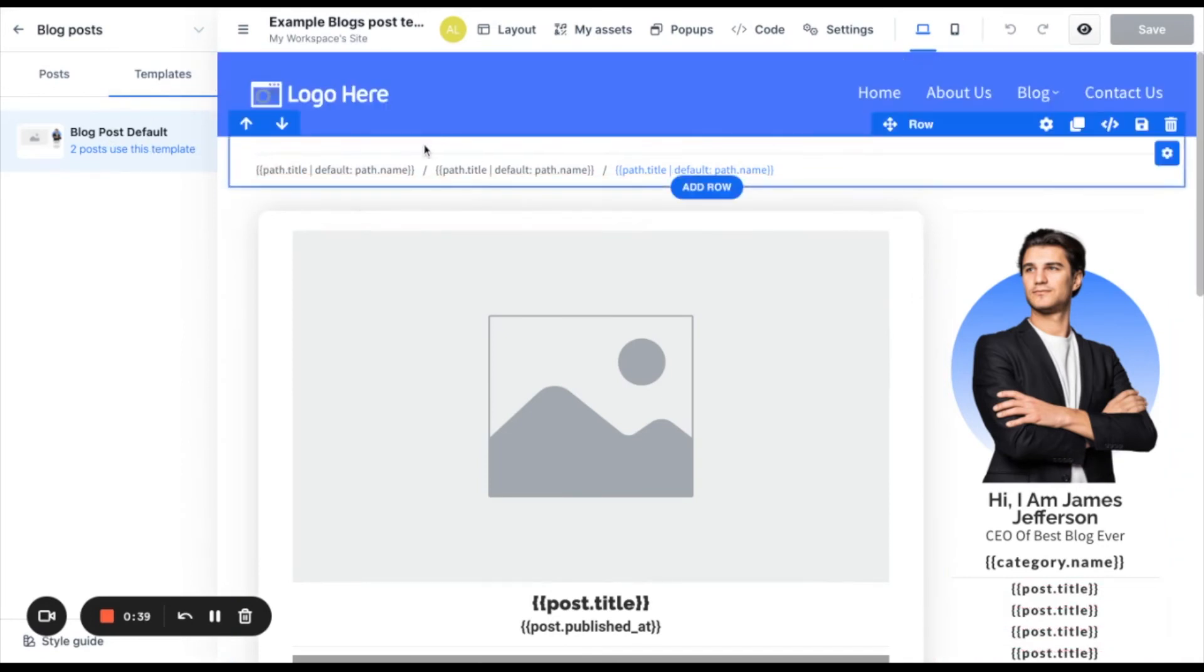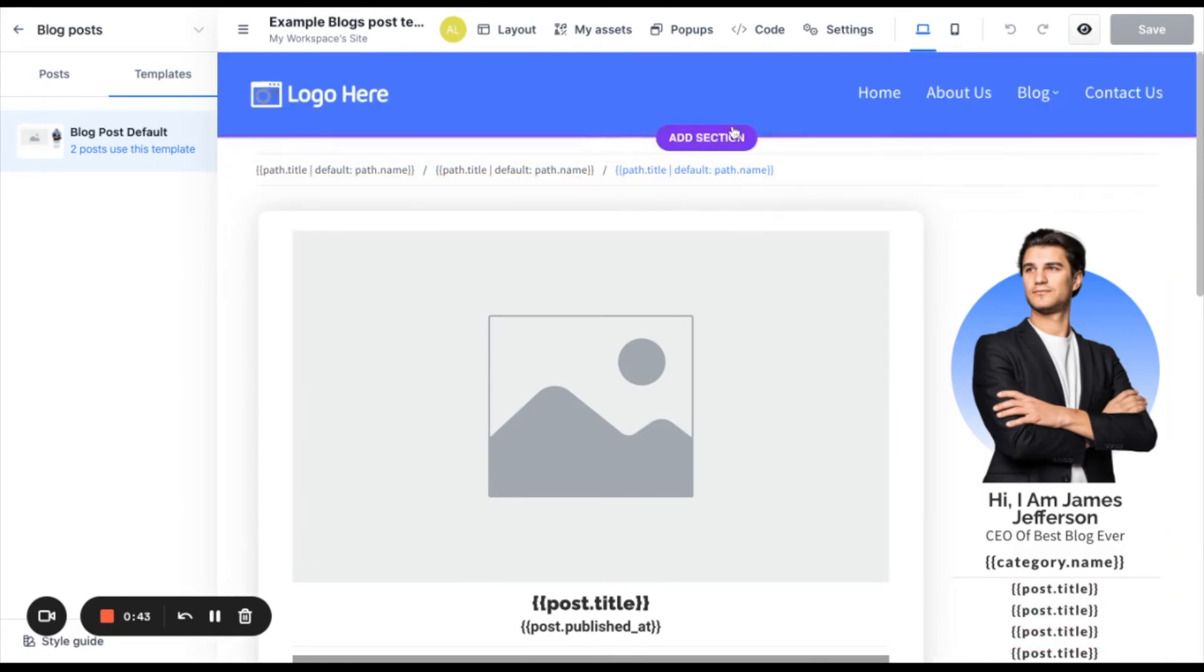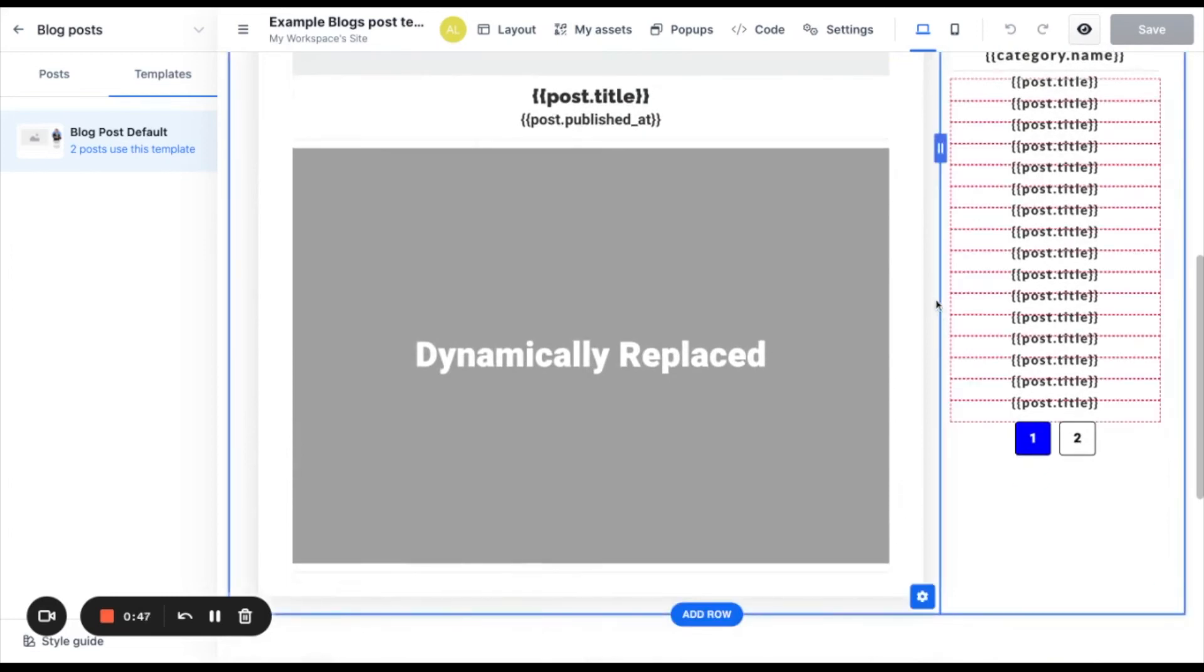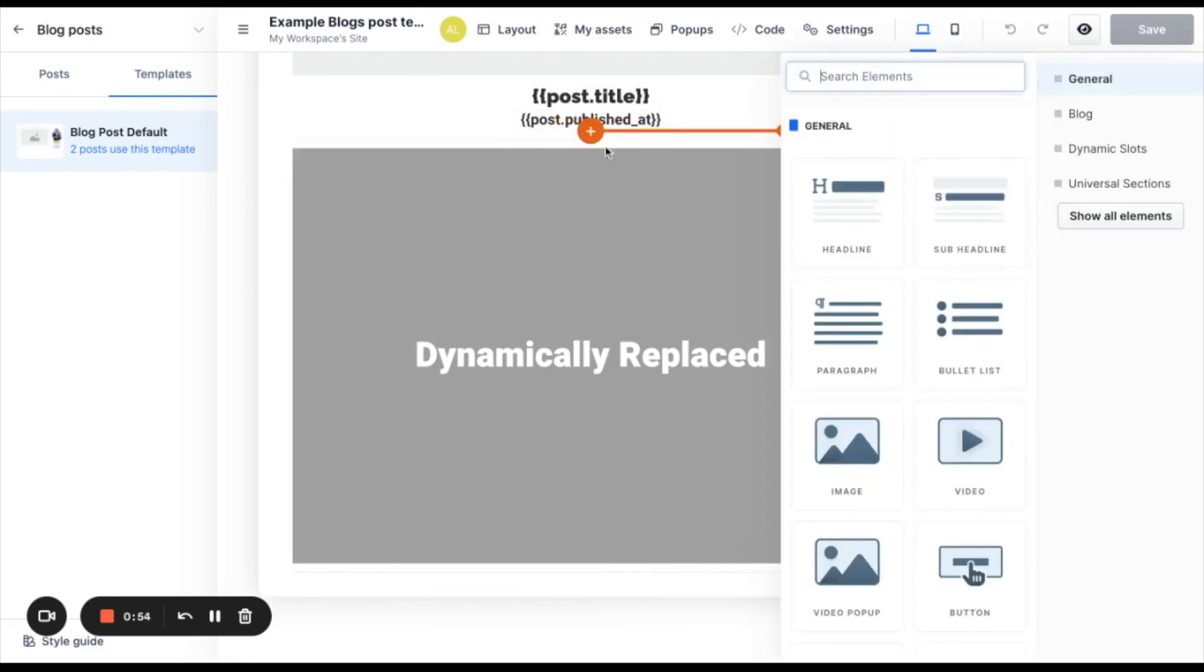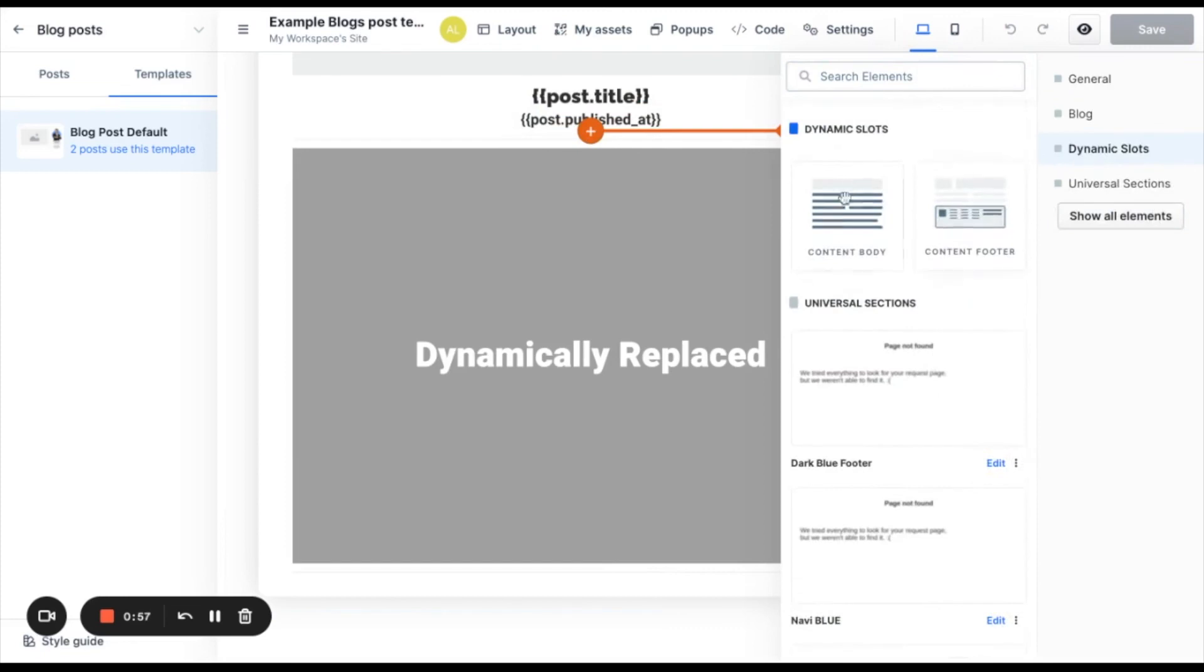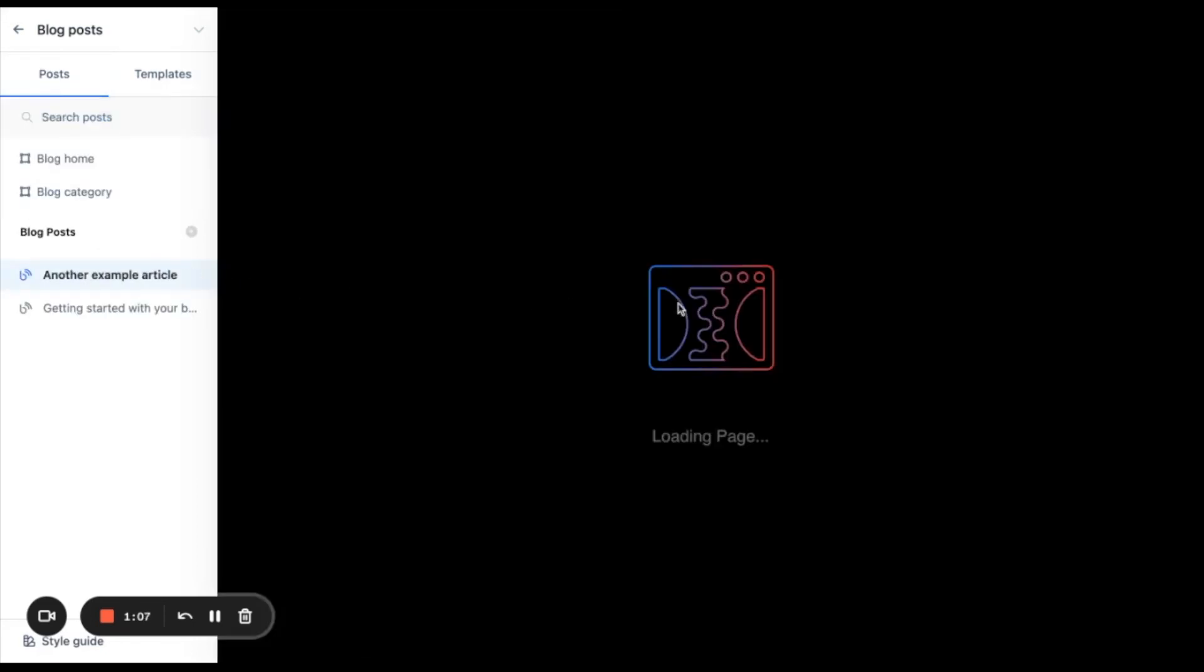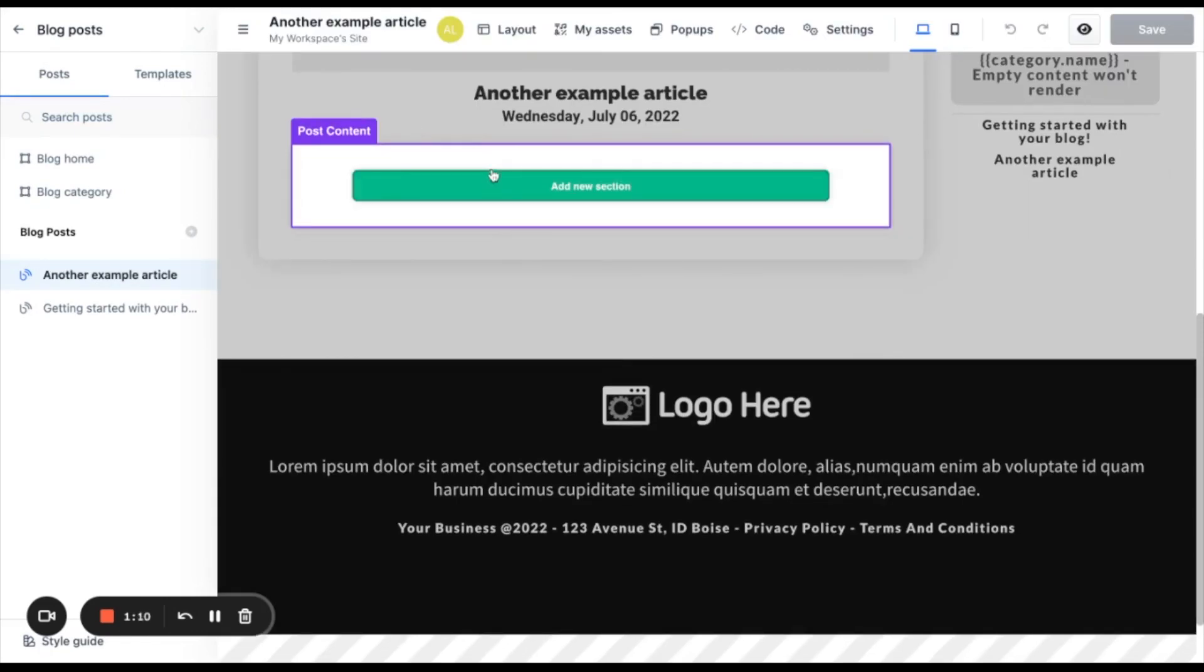So this is your post background. This is where you can edit each post background and it will be applied to all of them. In order to add specific content to each post, you will need to have this element here, the content body. And by adding this, you only need to click on add new element and then click on dynamic slots and then content body. So this content body element that says dynamically replaced will be replaced by this purple section here. And it will allow you to add specific content to each one of the posts.